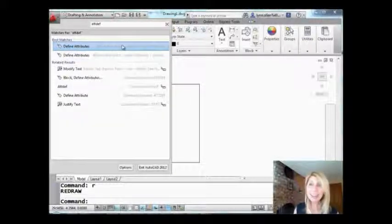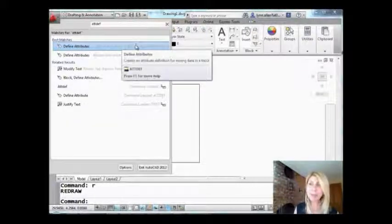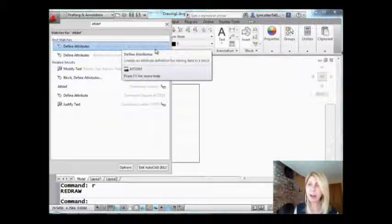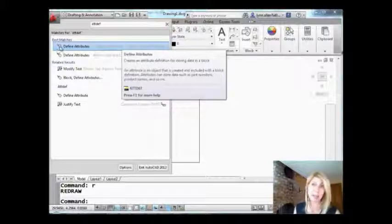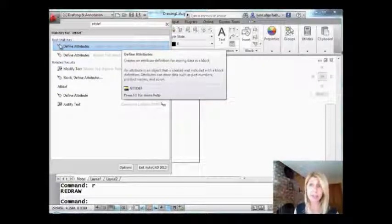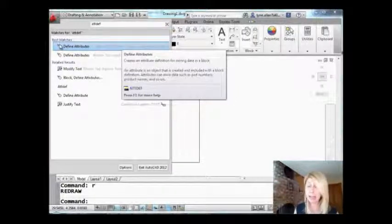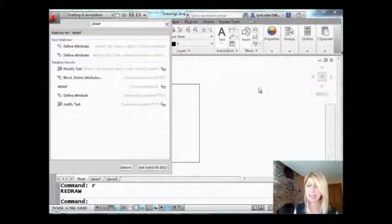So I can see here, home tab of the ribbon, underneath block, define attributes. And it gives me the picture of the icon so it's easy for me to find it.